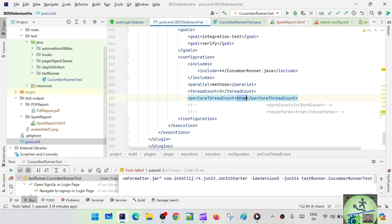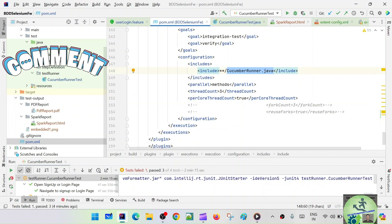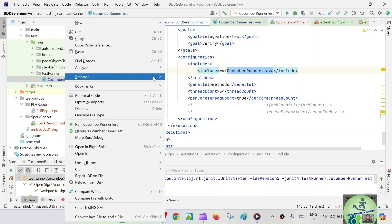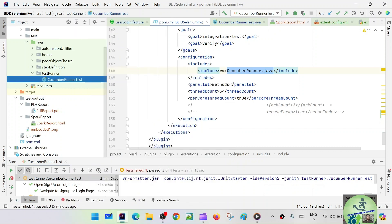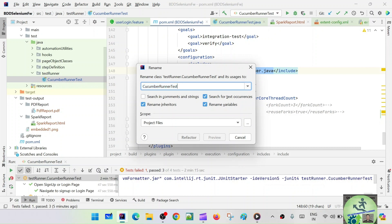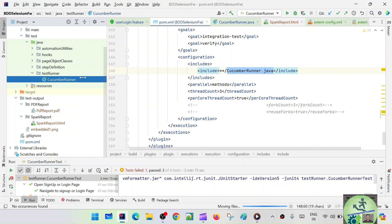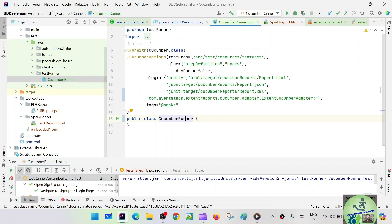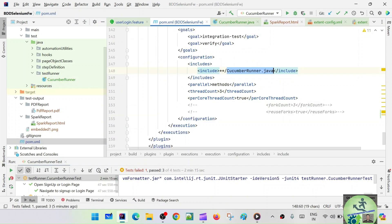So how do we get rid of sequential execution? Let's go to our framework. We are seeing here this is the Cucumber runner dot Java. Since I'm saying Cucumber runner dot Java, we can rename the Cucumber runner test to Cucumber Runner. Let's rename this — refactor — and that is exactly what we are passing in our plugin.